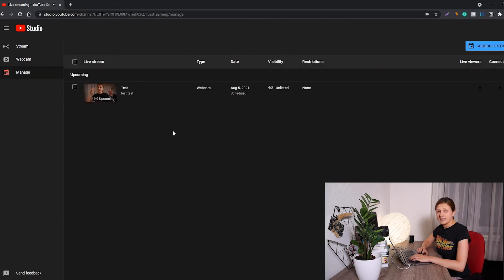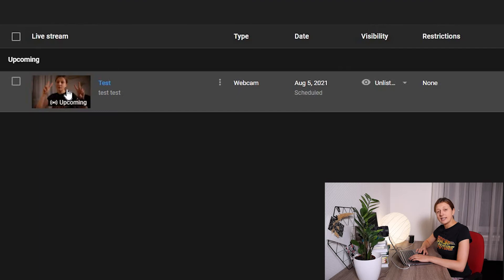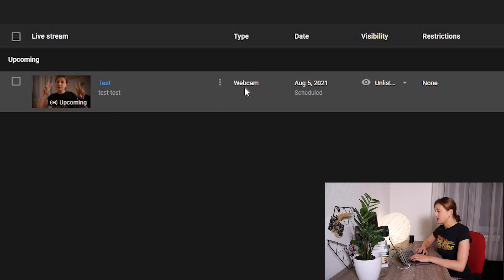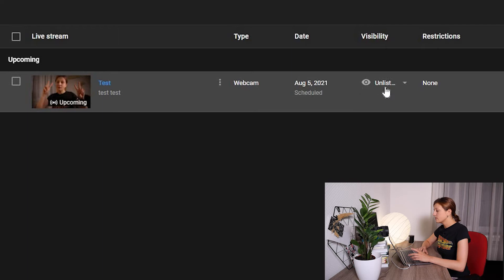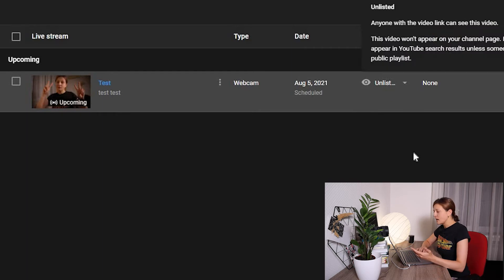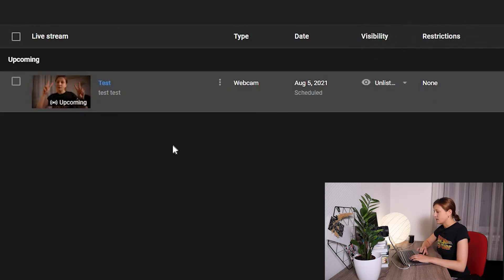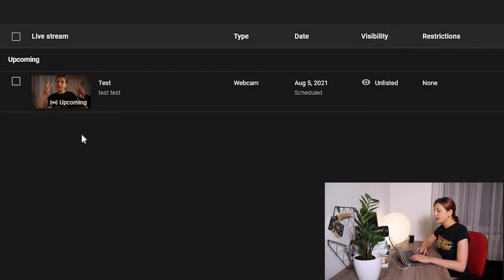Now we can see that my stream was scheduled — amazing thumbnail over here. You also see the title 'test' and the description 'test test', the camera I'm about to use, the time when I'm going to go live, visibility type, the privacy level, and the restrictions — there are none actually.